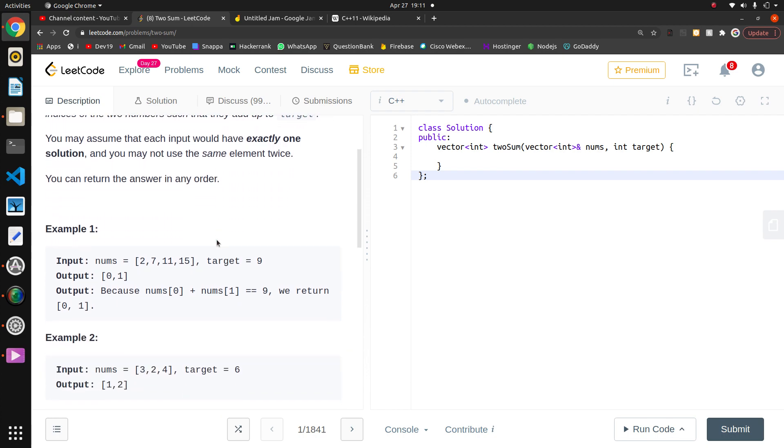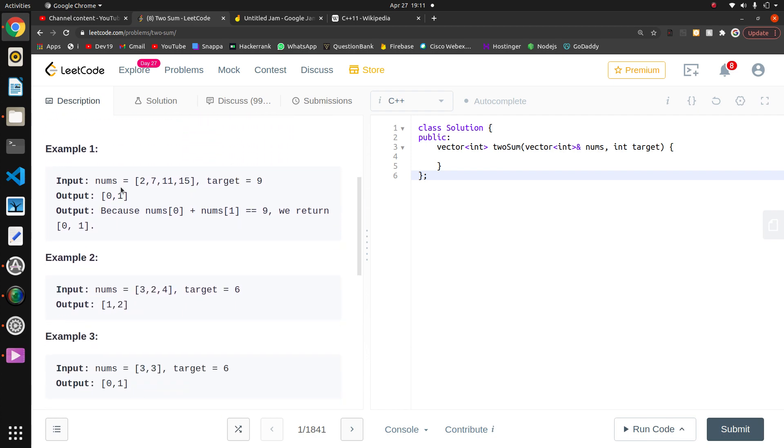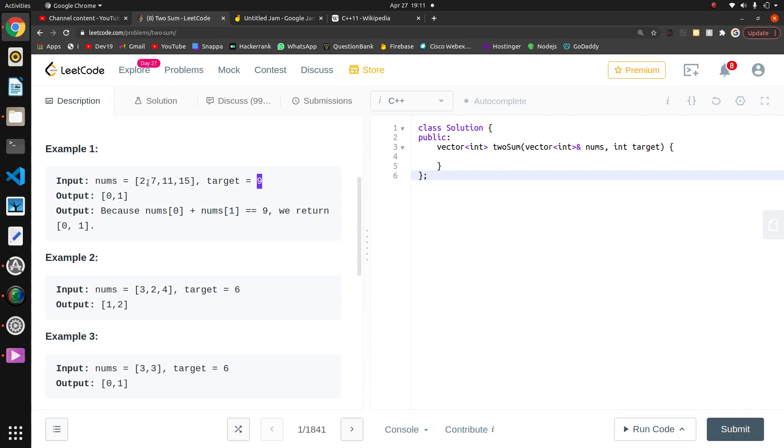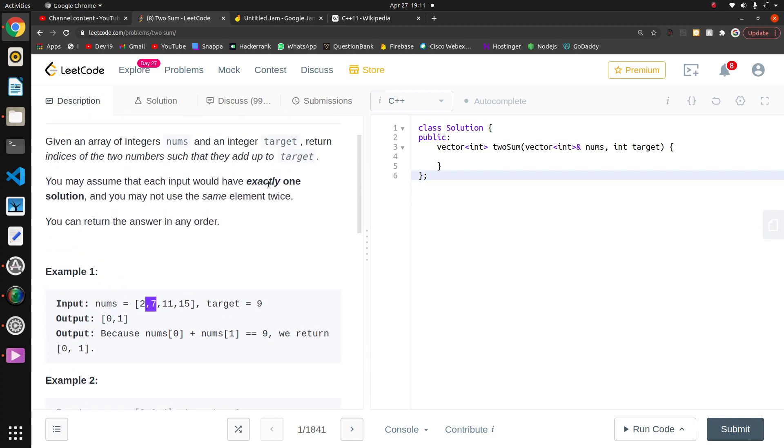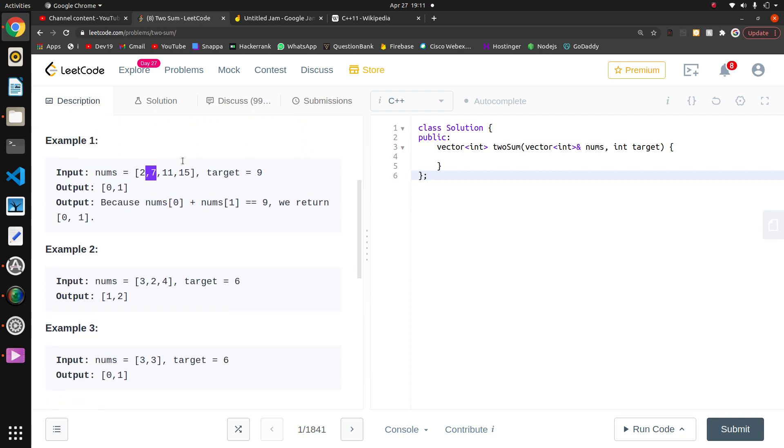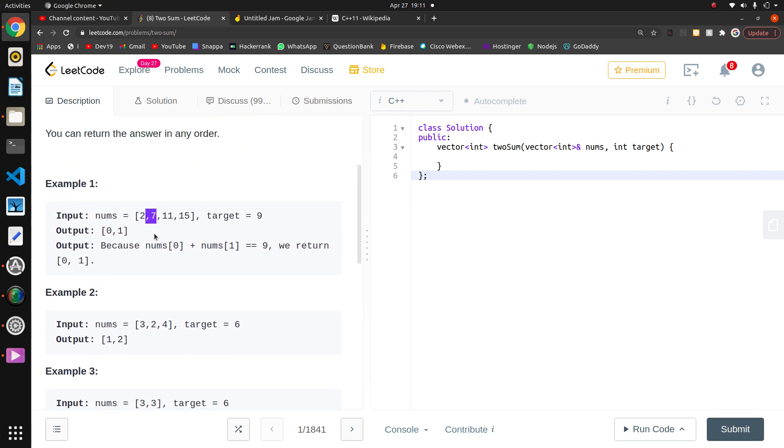Basically, they have given the input - they're giving one array and a target value. The target value is the sum of two numbers. We have to return the indices of two numbers which sum is nine, whose sum equals the target value.